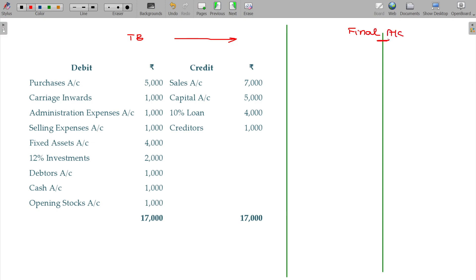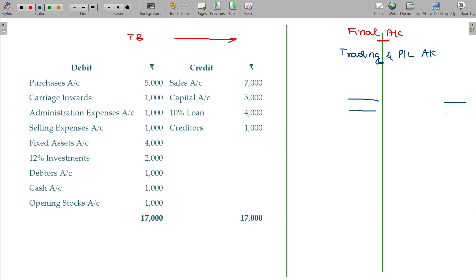Final accounts have three components. The first is the Trading and P&L account, which has two compartments — the first compartment is for trading and the second is for the P&L account. The third component covers what the company owns and owes, and that is named the balance sheet.